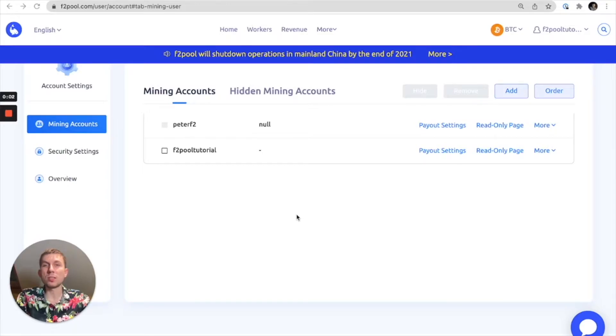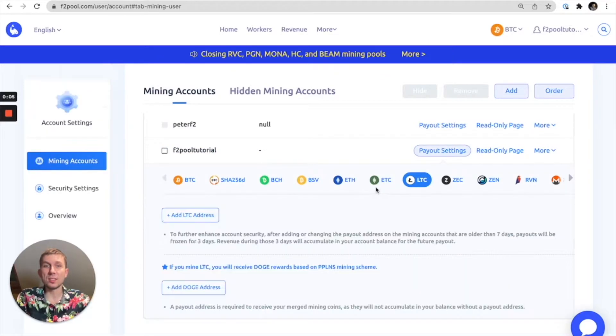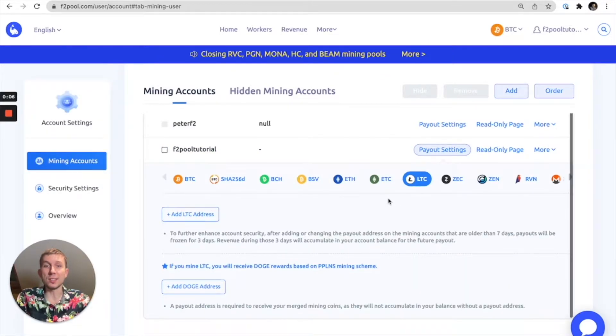From this page we're going to want to select the appropriate sub-account and then select the coin that we'd like to add our payout address to.